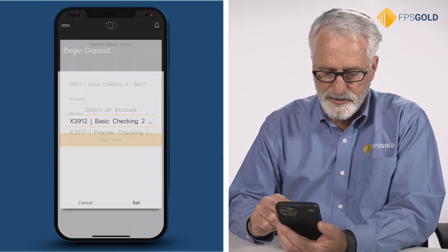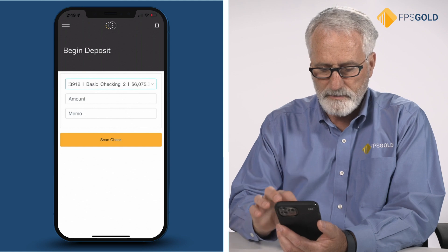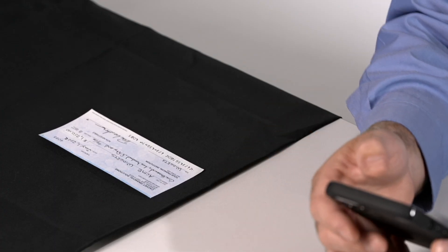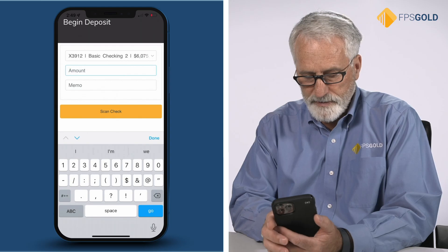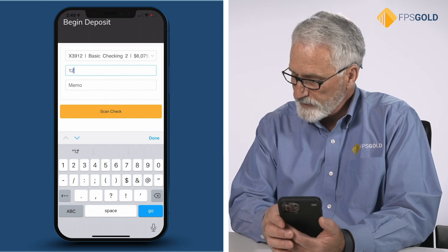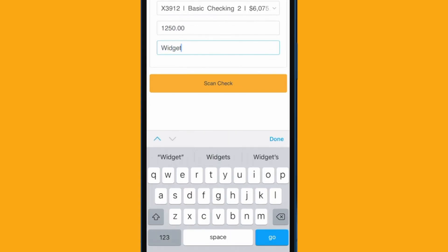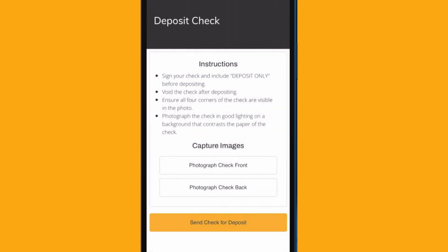I'll put it into my basic checking account and I have a check here. I'll go ahead and put in the dollar amount for that check and then enter the purpose or a memo. Now I'm going to say scan the check. It gives me some instructions.